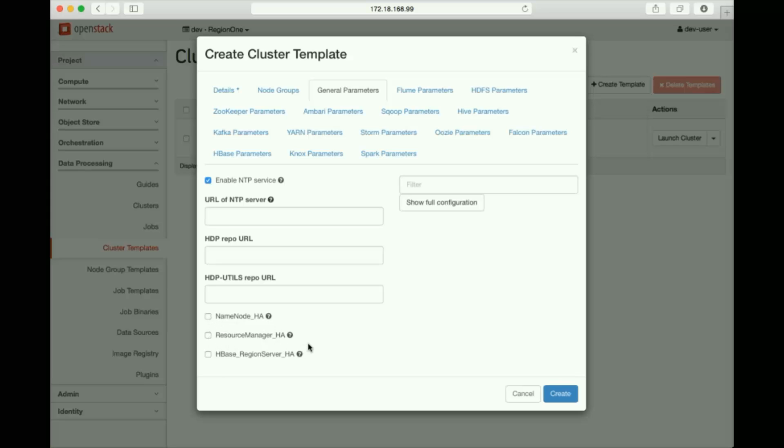Also in this dialog, we can check boxes to request that critical master daemons, like the name node and the resource manager, be deployed in a high availability configuration, as we're doing here. If you're using HBase, Sahara can create HA for region servers as well.